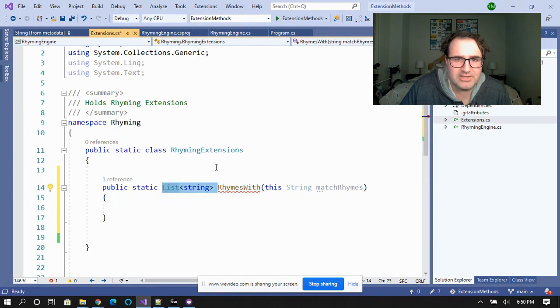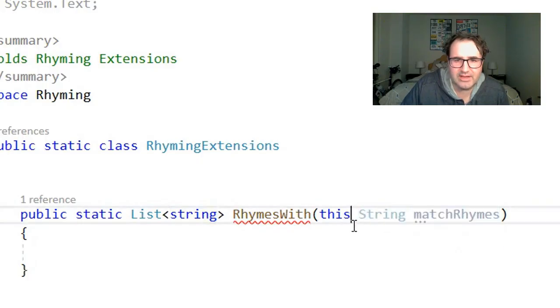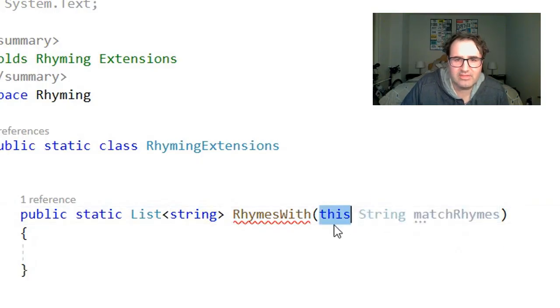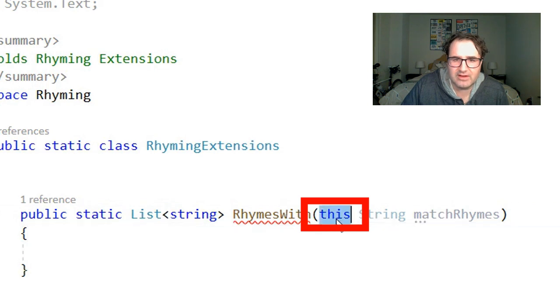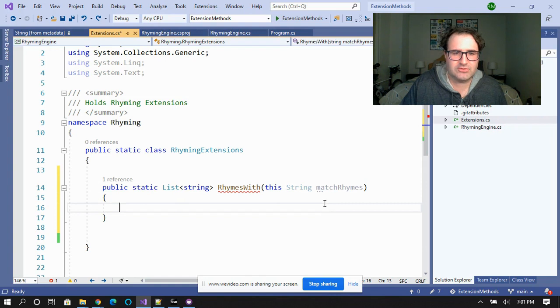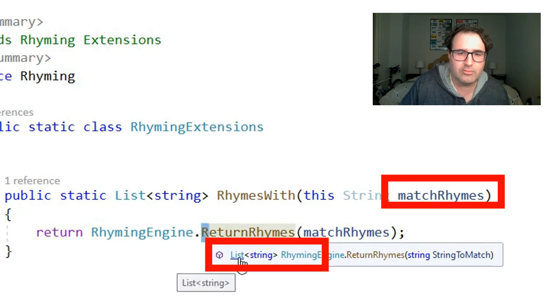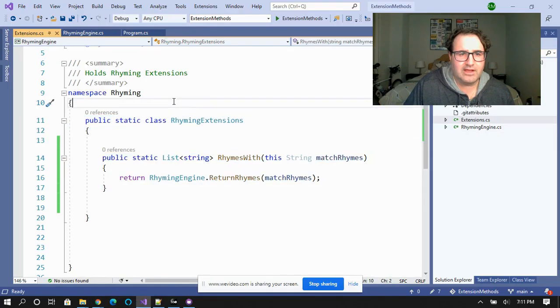This RhymesWith method returns a list of strings — these are going to be the dope rhymes that we're going to return. I'm passing the incoming string with the this modifier. This is very important — it's not going to work without this. Now I'm going to take this matchRhyme string and pass it into my rhyming engine. We're not going to create the rhyming engine here — just assume there's a third-party rhyming engine out there. We pass it a string and it returns a list of dope rhymes. Now we're all done with our rhyming extension.